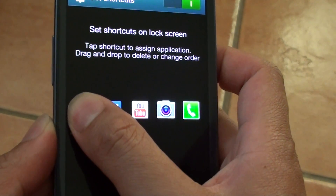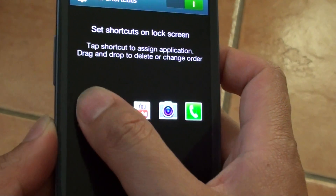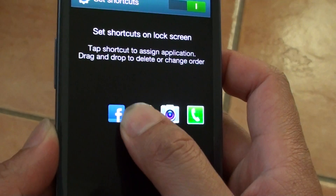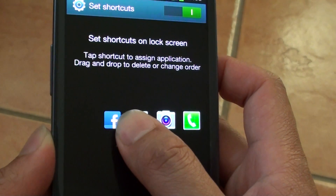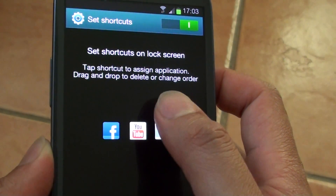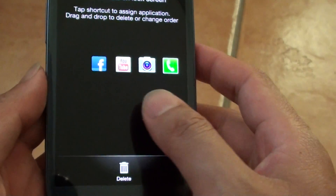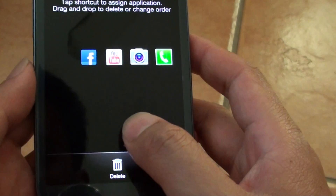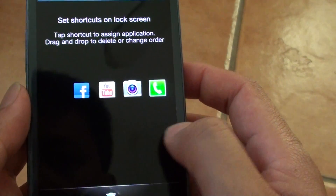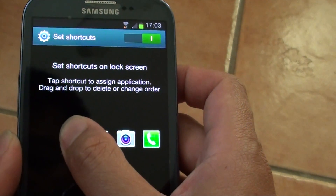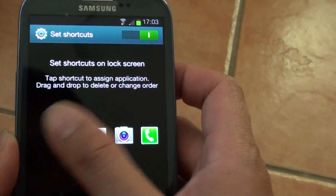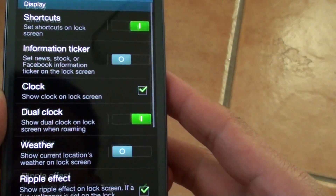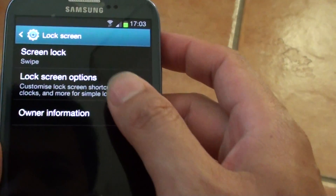So maybe if you just drag this one over. That one — I don't know where that one goes. Let's go back in.